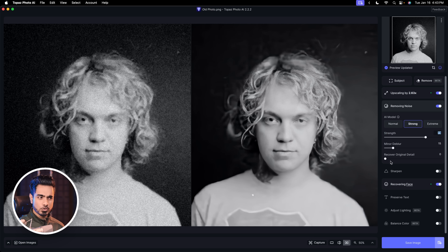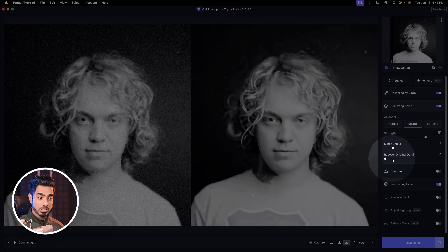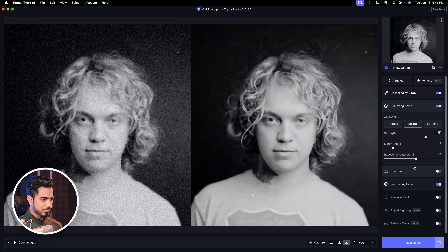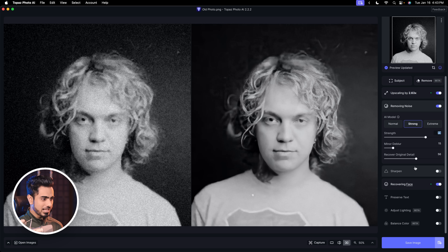The great part about Topaz Photo AI is that it's offline. You can try it for free — check the link in the description for a trial version. You have controls for everything, like recovering original details. It takes a while to process, but it does a pretty amazing job, and I'm sure if you play with the settings you can create an even better result.